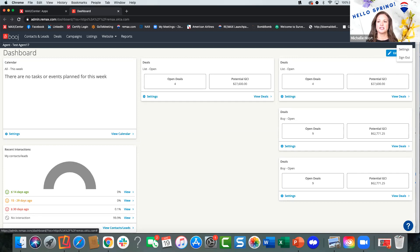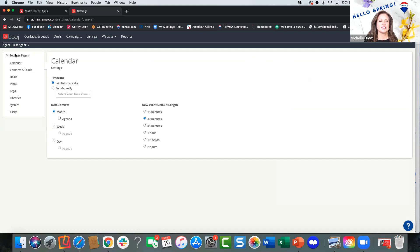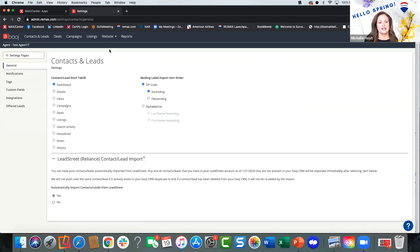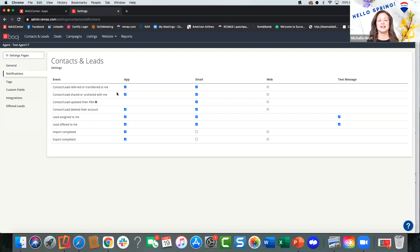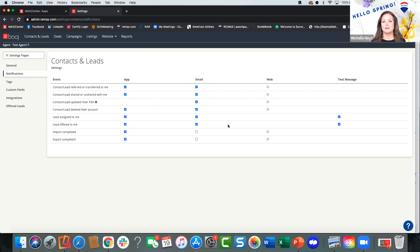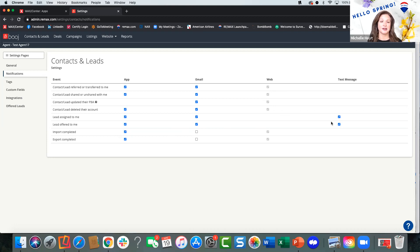Let's look at our settings. Go to your picture in the top right corner inside Bouge and click Settings, then Settings Pages, then Contacts and Leads, and go to Notifications. Make sure all of these are checked off so you won't miss any lead activity. You have the ability to share contacts with another REMAX agent anywhere in the US for a referral. You can be notified when leads come via app or email. The text message notifications for lead activity is very important — make sure that's checked off.